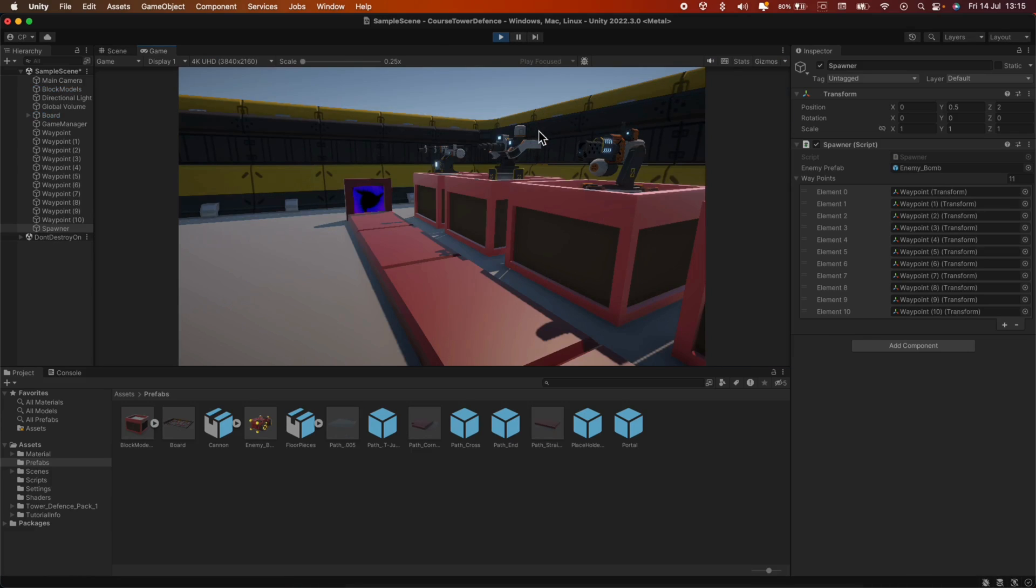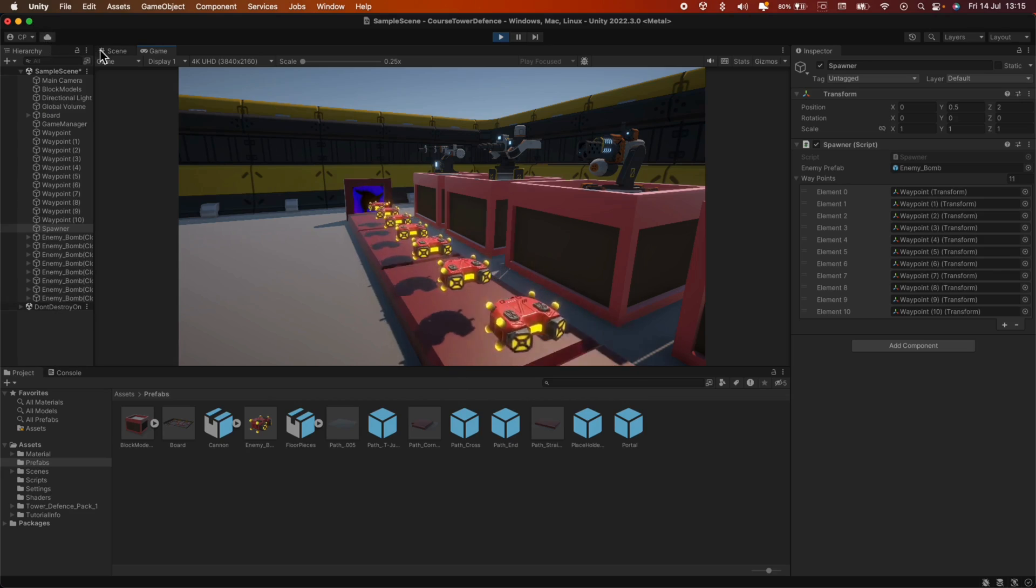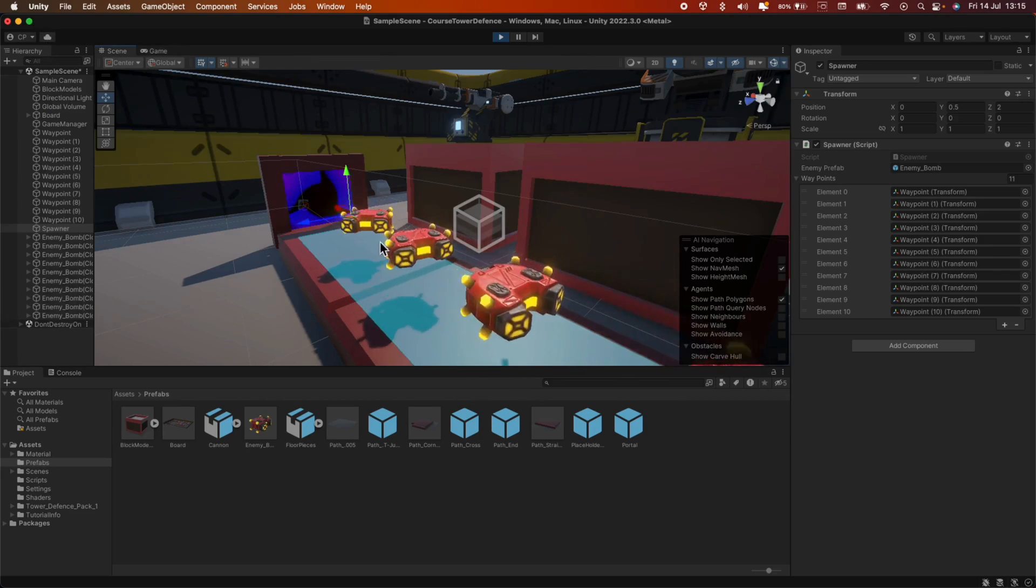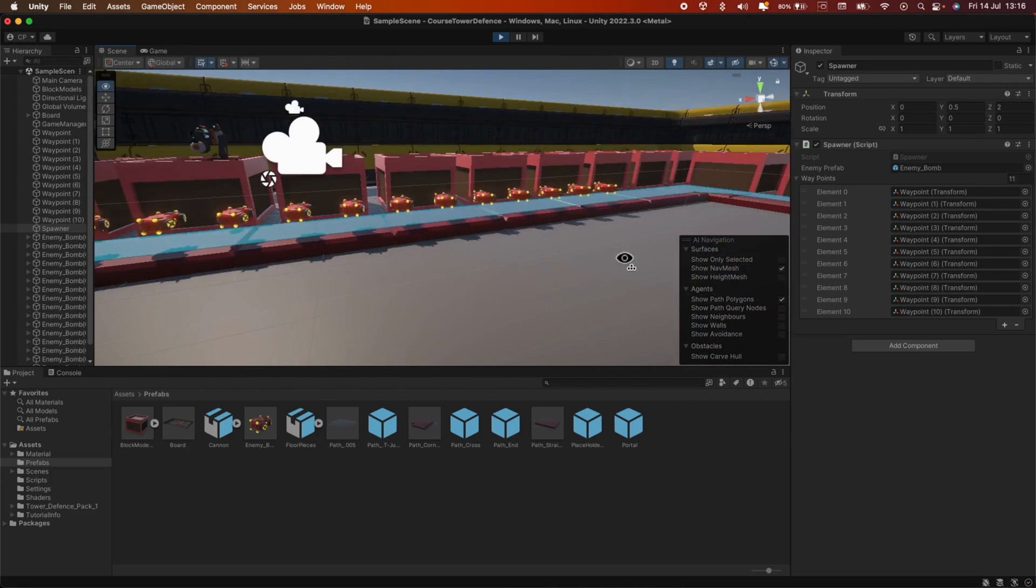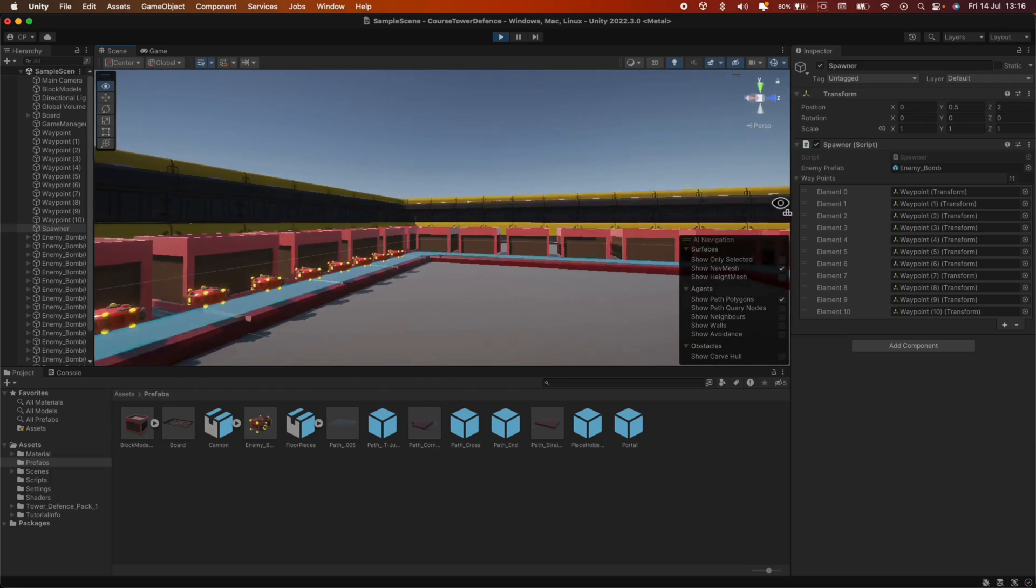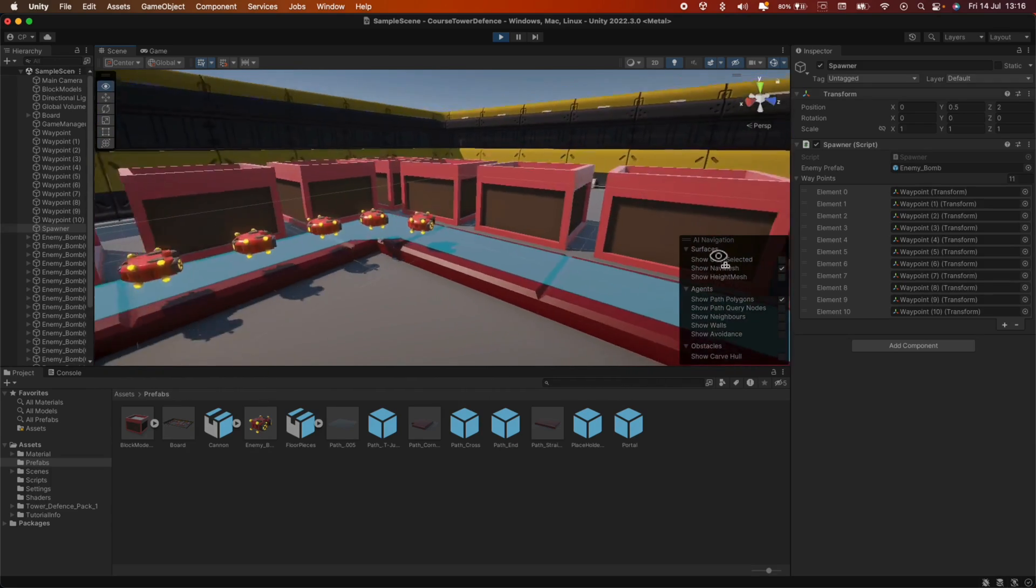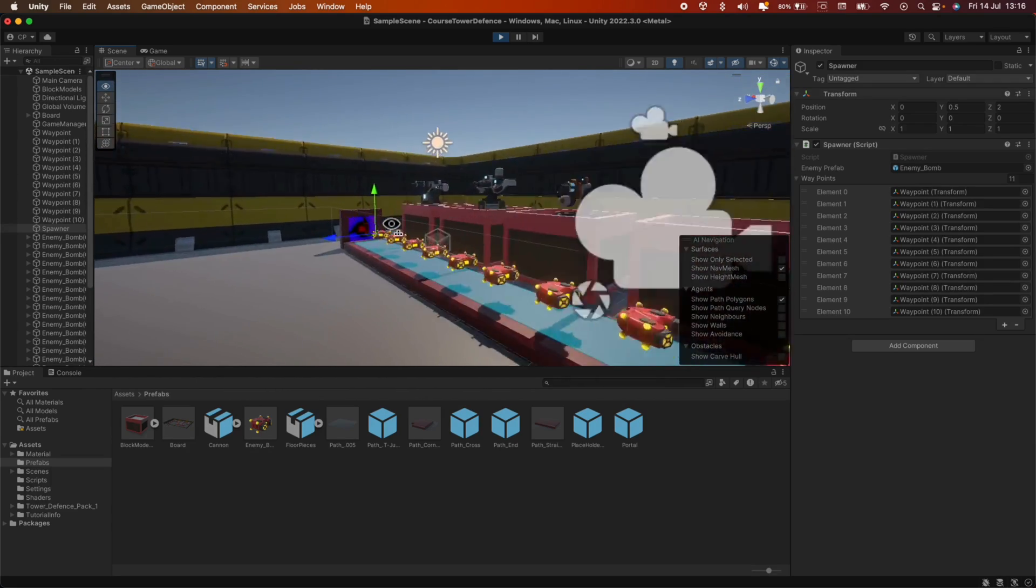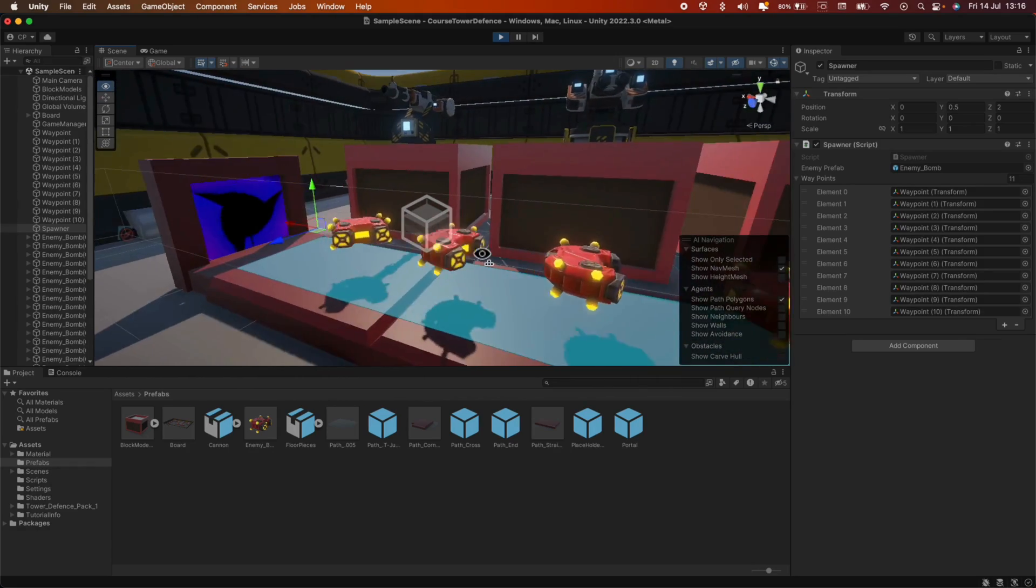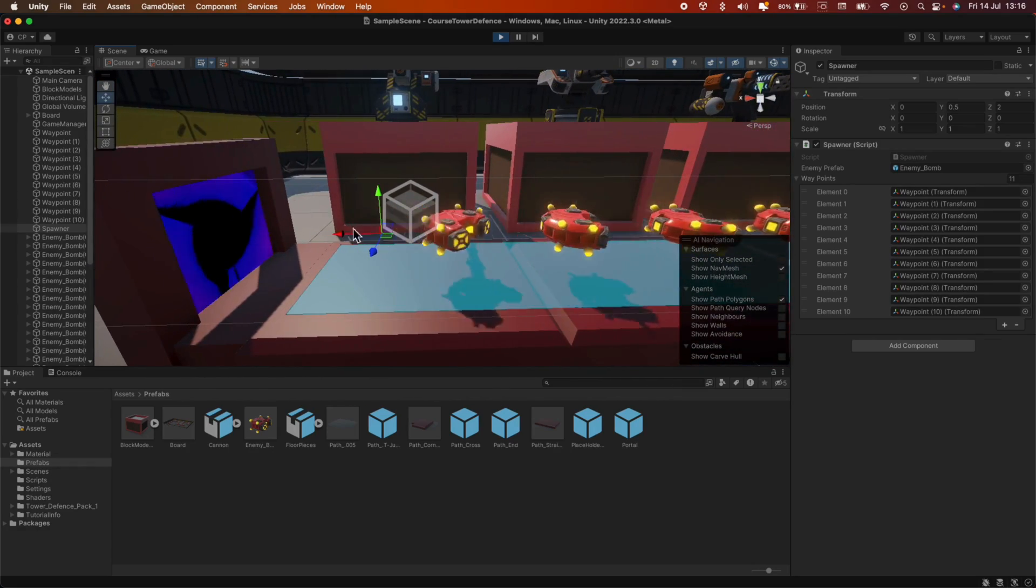Okay, our enemies are getting spawned and they are moving correctly. Let's check in the scene view. Yep, they're going to the waypoints. And yep, right from the point.